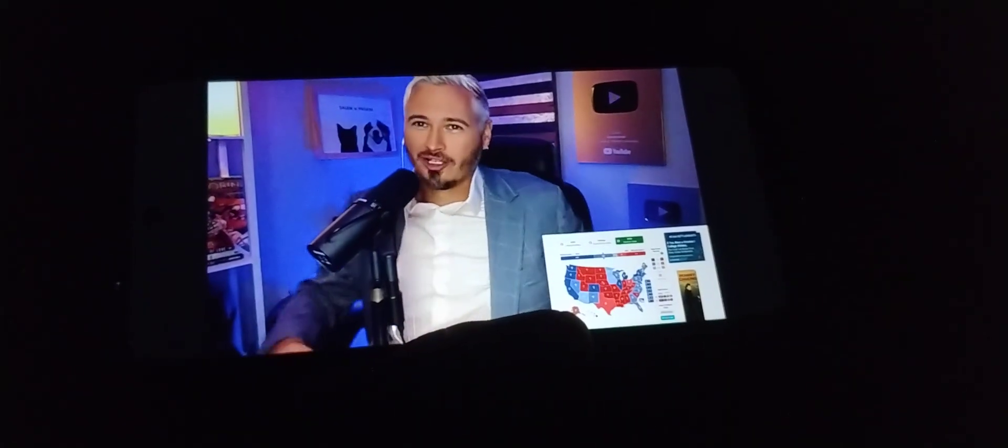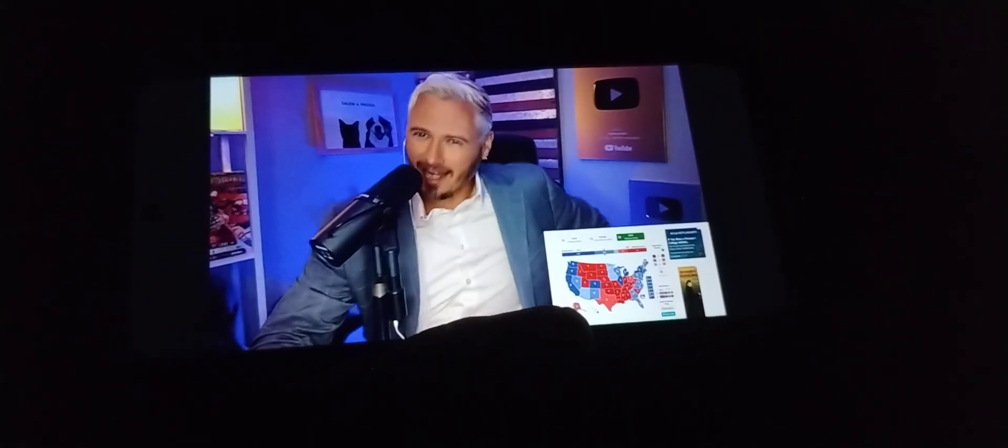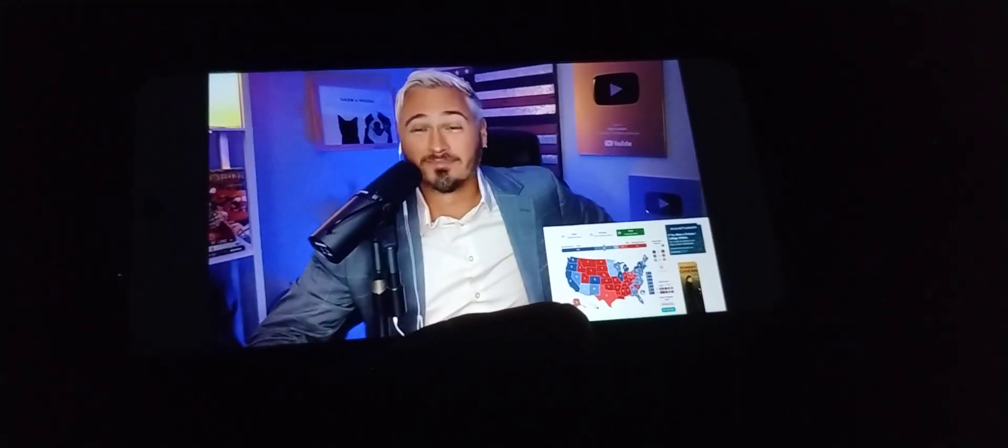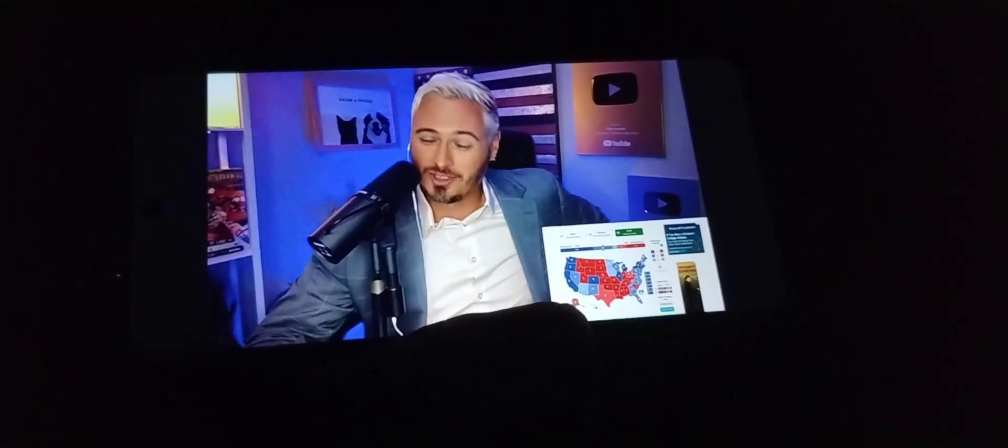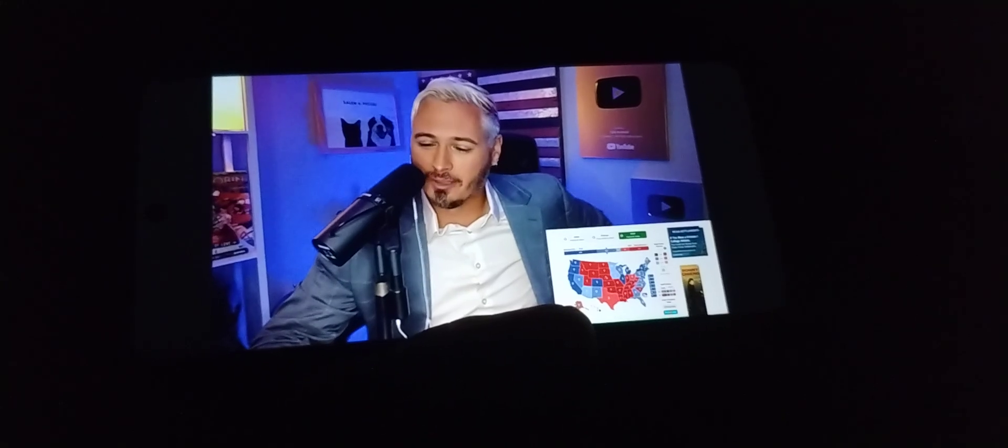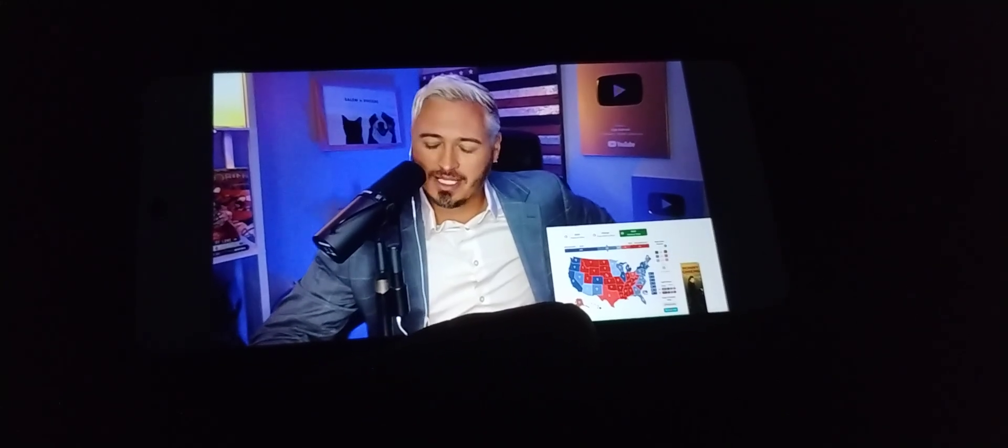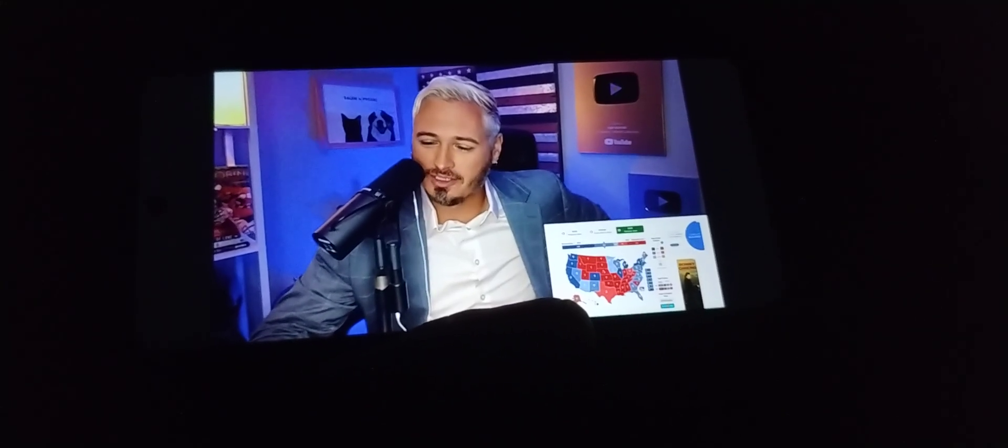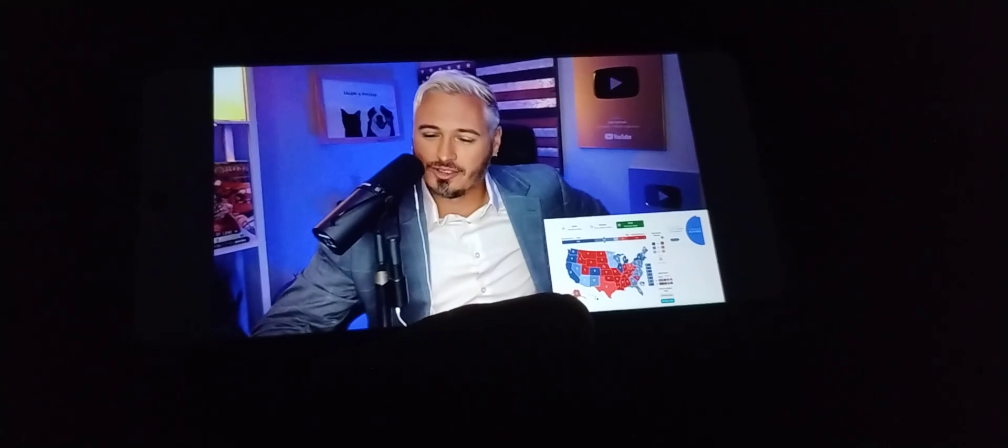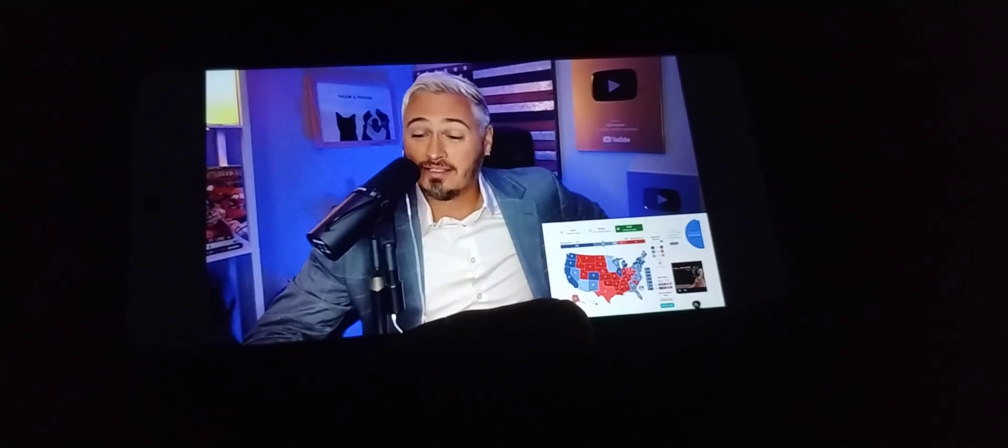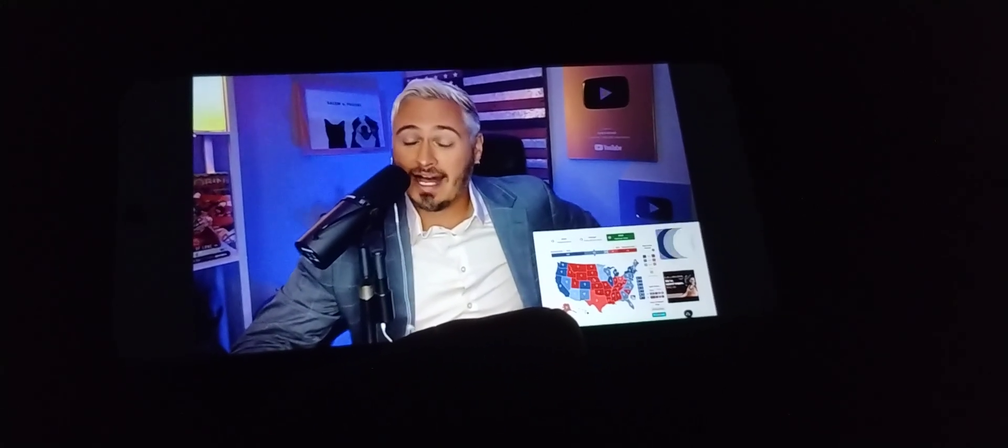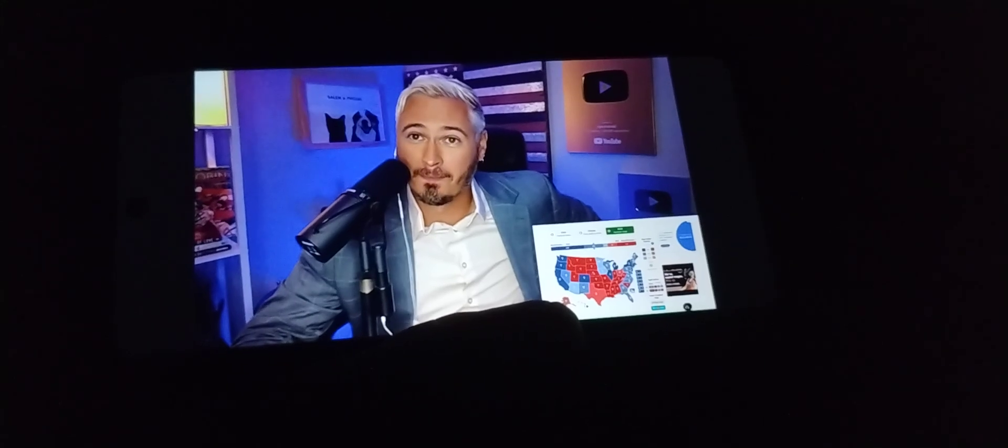This boy done lost his mind, y'all. Did I lose my mind? We're going to find out. So this is best-case scenario for Kamala. She wins Pennsylvania, she wins all the blue-wall states, she wins North Carolina, Georgia, she wins Arizona, Nevada, and she shocks the world by winning Iowa and winning Florida.